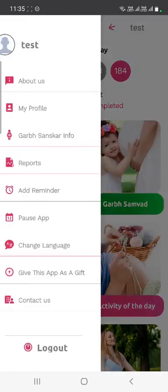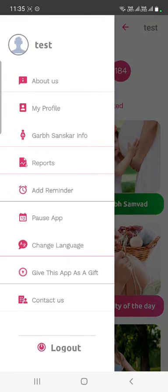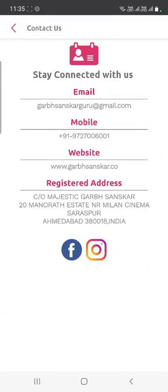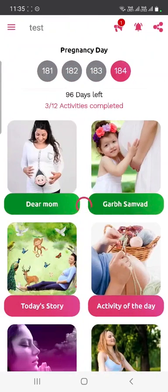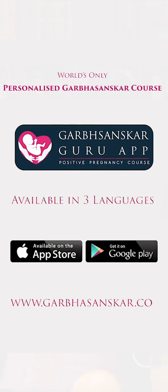In case of any doubt, you can reach us on the helpline number or email us. Explore the details in 'Contact Us' and reach out whenever you are facing any difficulty. We pray for your happy and healthy pregnancy. Happy Garbashanskar!